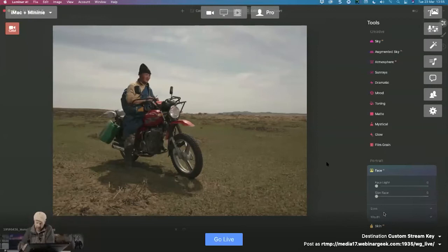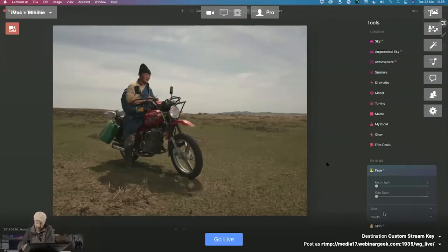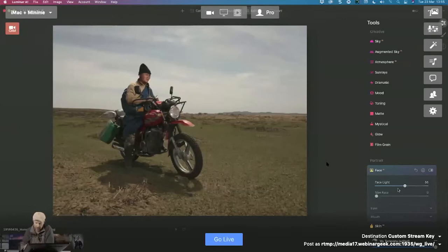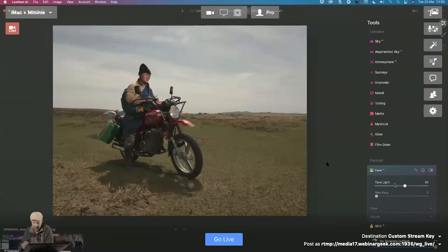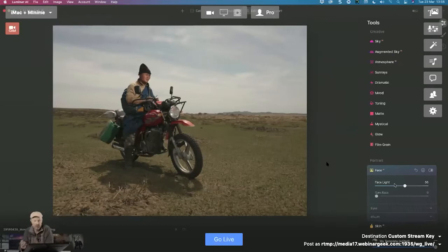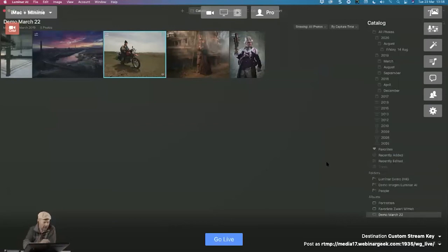In the Face Light tool it all works automatically. If I increase the face light it finds the face even when it's not completely turned toward the camera and just brightens it. If I turn this into a preset or template, it would only brighten a place on my photo where there is actually a face — contrary to a radial filter preset in Lightroom that would brighten anything even if there's no face. That's one of the cool things about the AI technology.